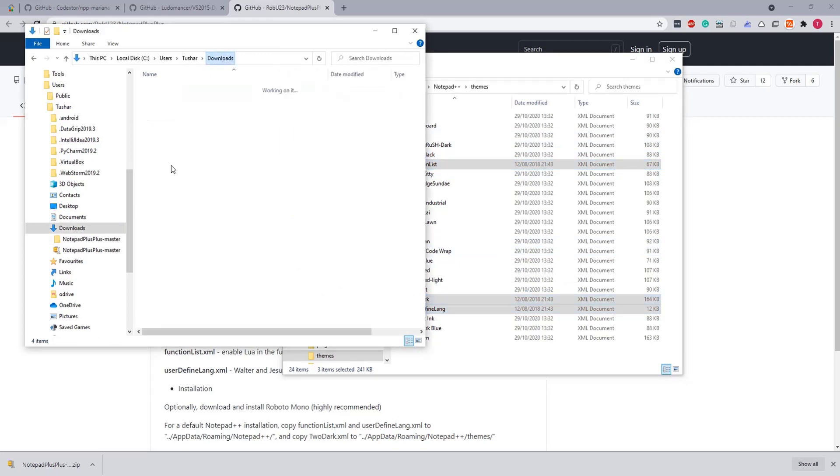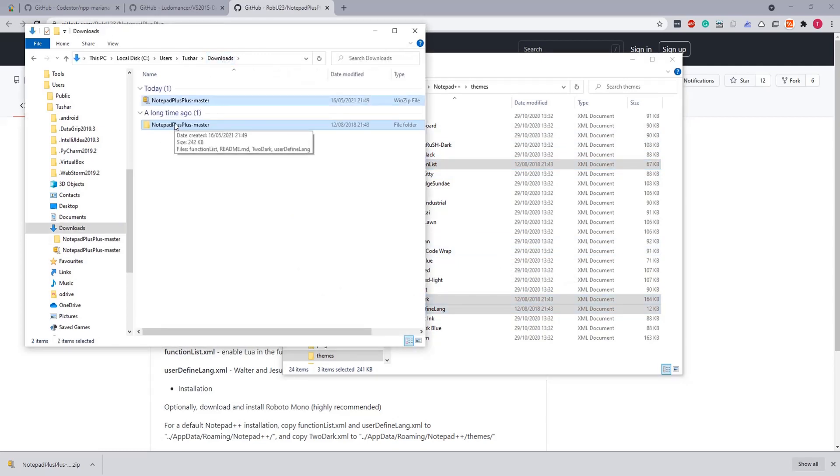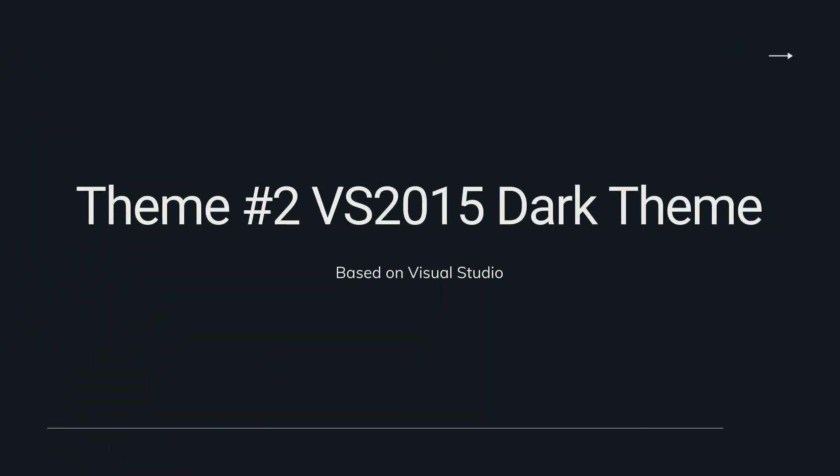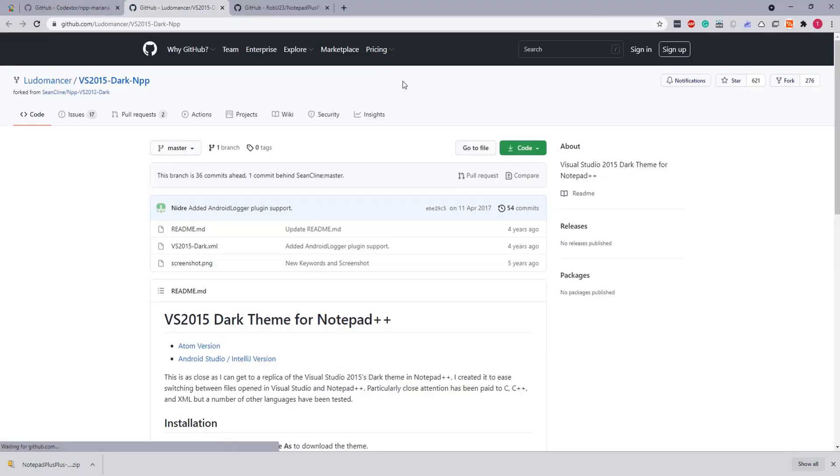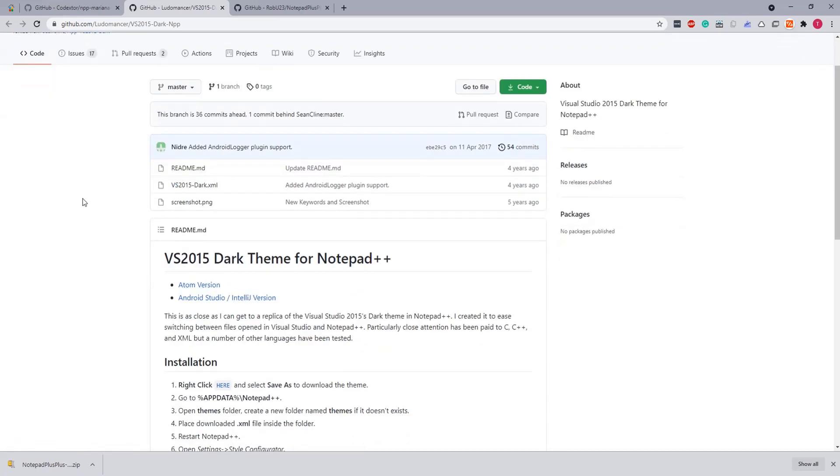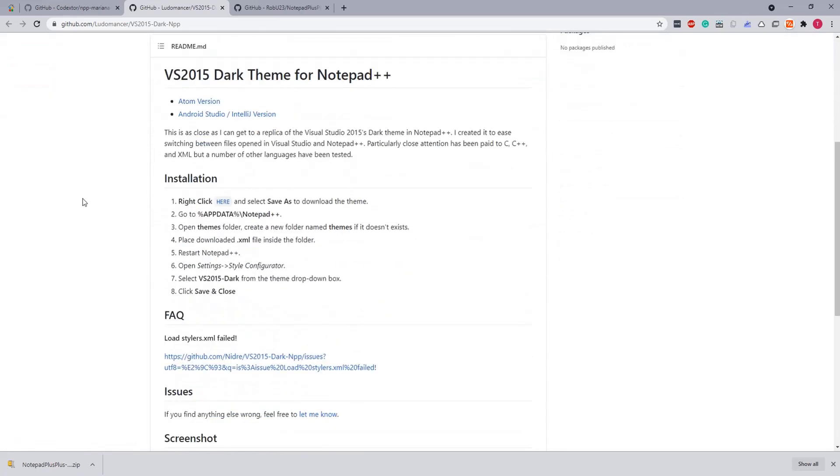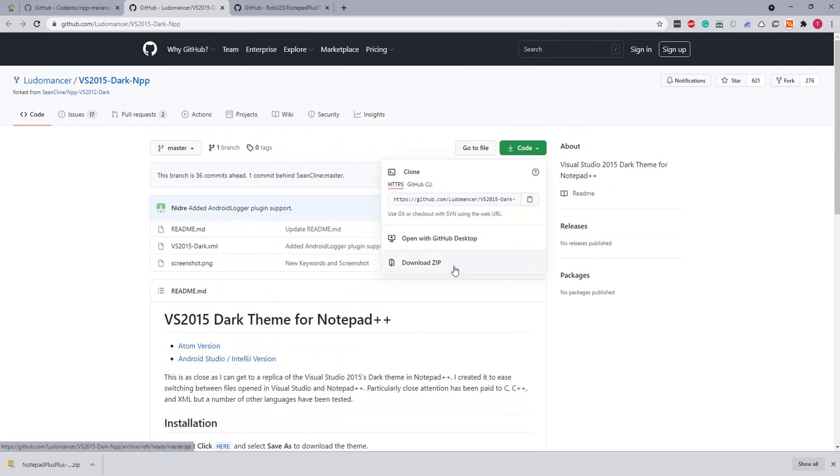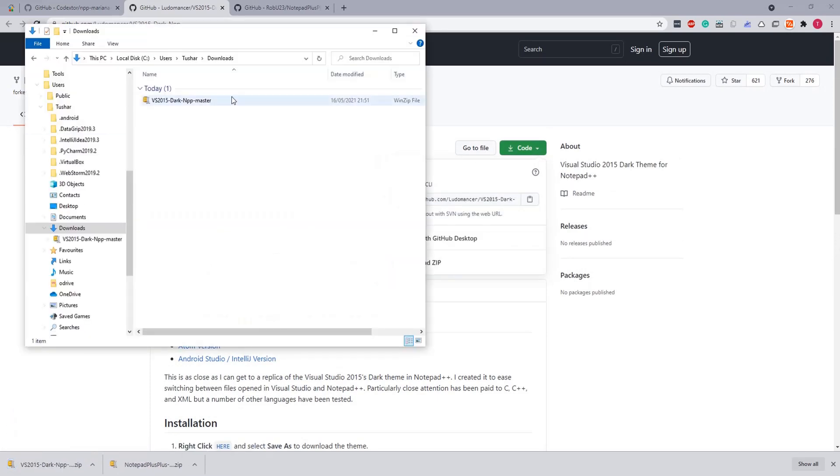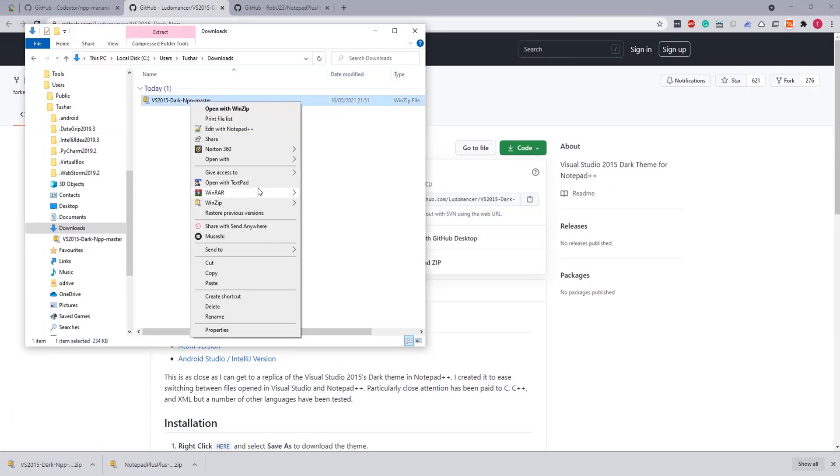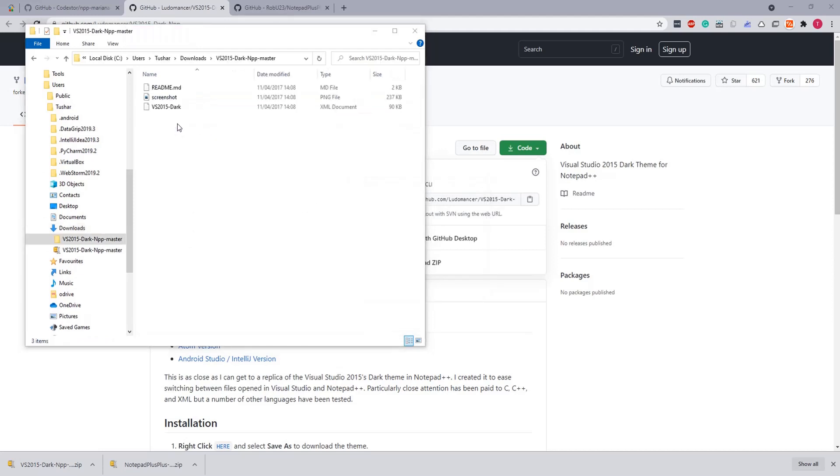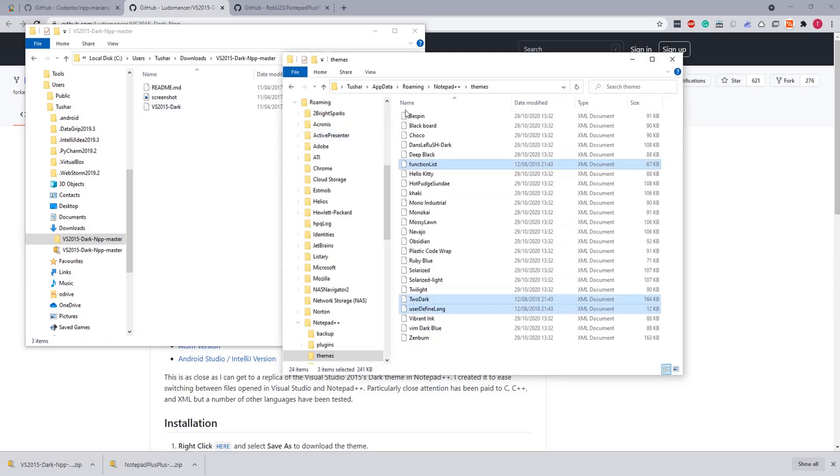Let's get rid of leftovers and move on to our next theme which is Visual Studio 2015 Dark theme. This is again an awesome theme. So let's download the code, extract, and same thing - open up the themes directory in App Data and copy this XML.